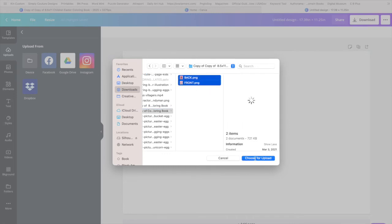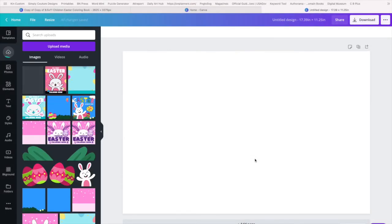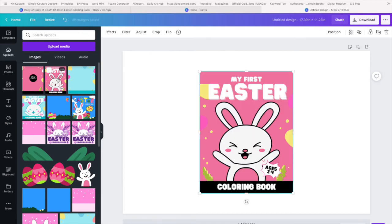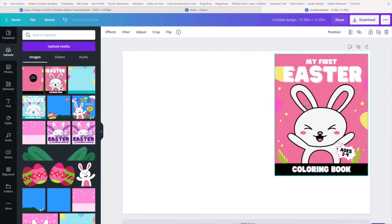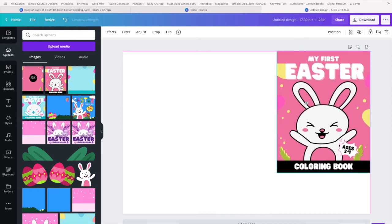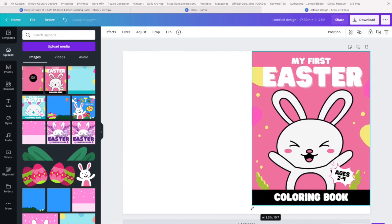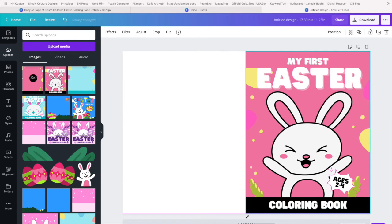We're going to upload from our download files, copy of copy. So we're going to take both of them, highlight both, and say upload. All right, as that uploads, we're going to click the bunny. We're going to move the picture all the way to the right side of the screen.